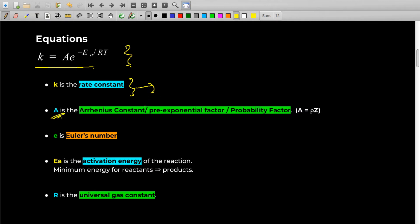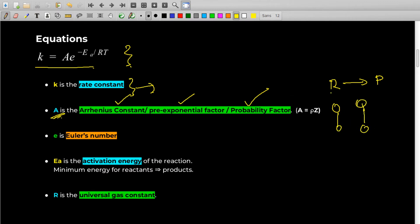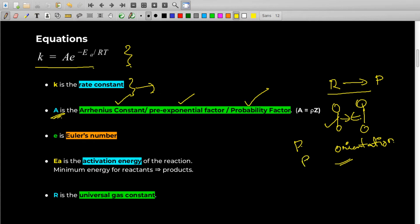A is an important term in this equation which stands for Arrhenius Constant, or Pre-exponential Factor, or Probability Factor. To convert reactants into products, the reactant molecules should collide and they should collide in the right orientation. There is some probability of two molecules colliding and some probability of those two molecules colliding in the right orientation. From these two probabilities, P1 and P2, we get A. A is basically the product of probabilities that two molecules will collide with the right orientation so that reactants convert to products.